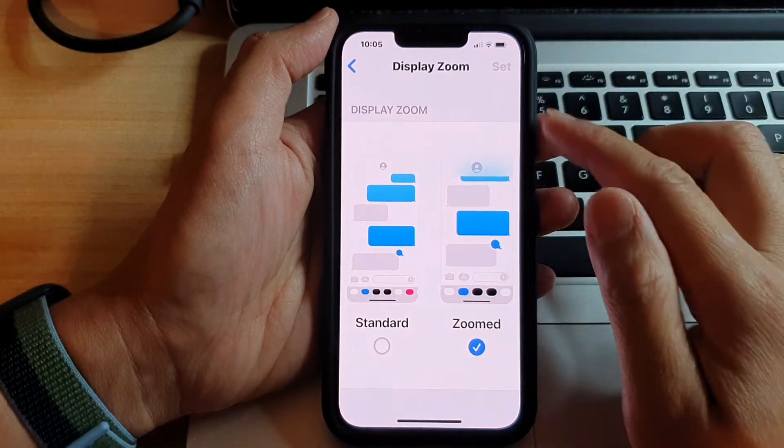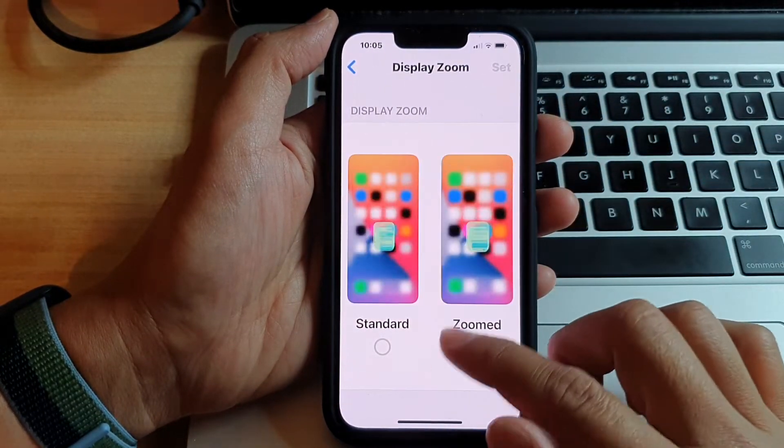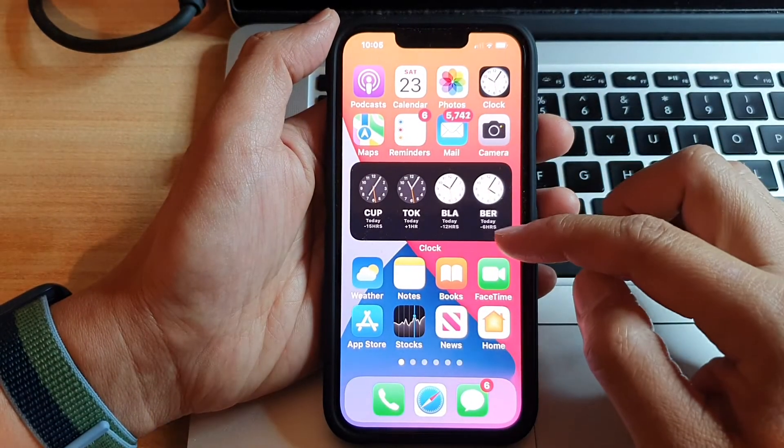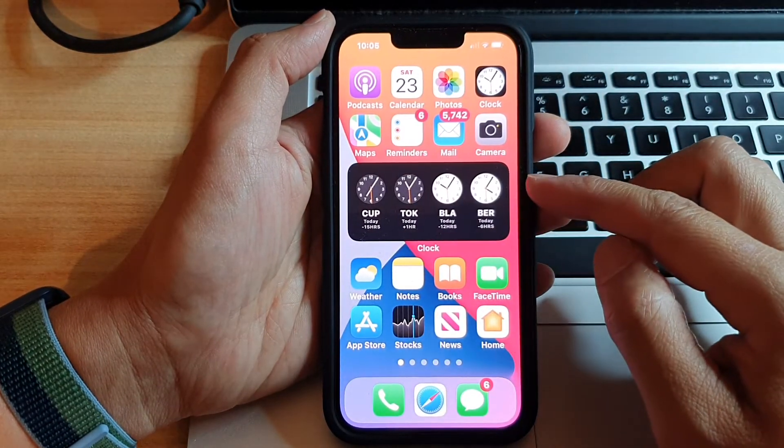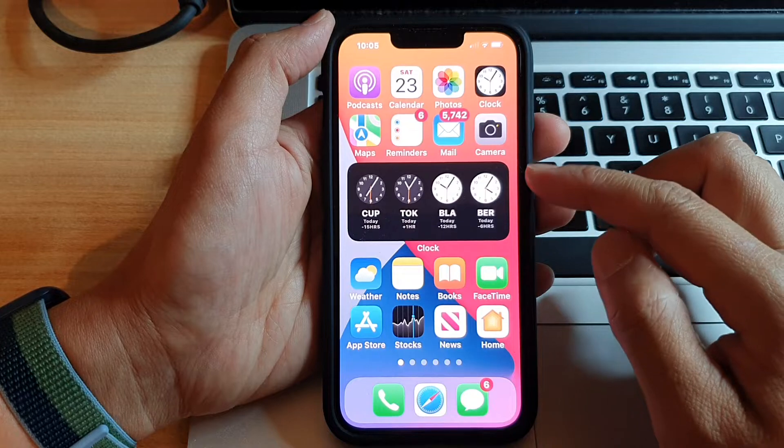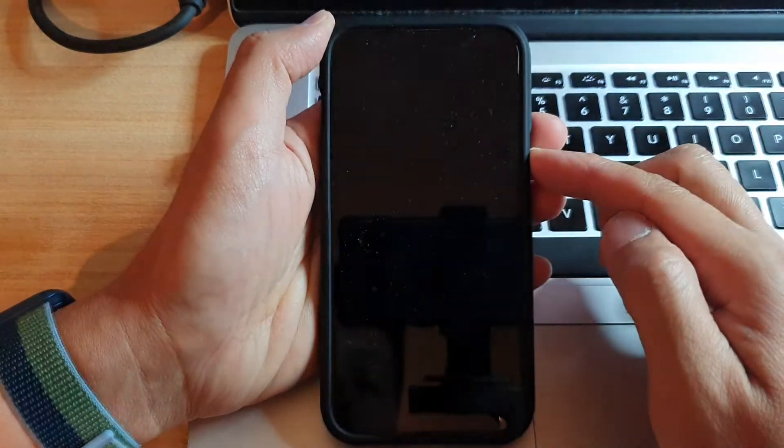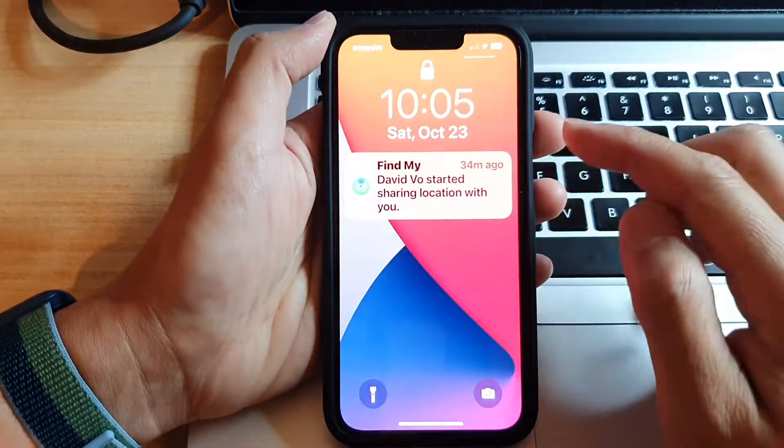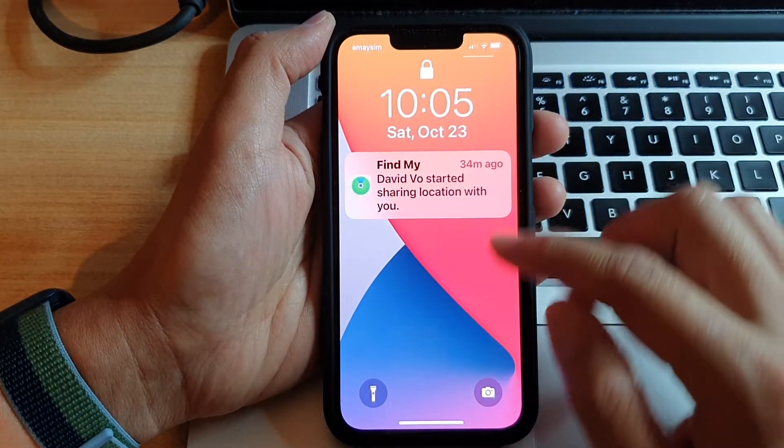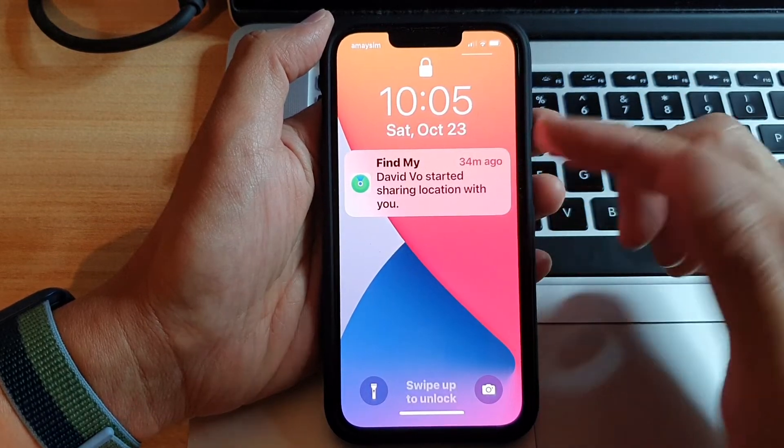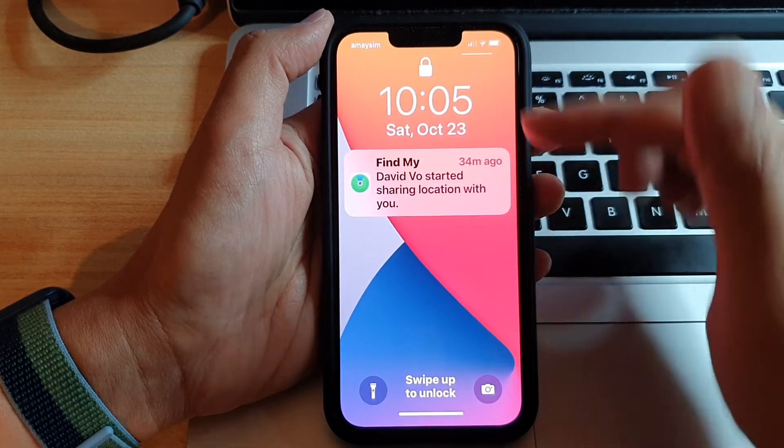Okay, so once it starts up, you should see all the icons on your display will be larger. The text will be larger. Even on your lock screen, everything will display larger,